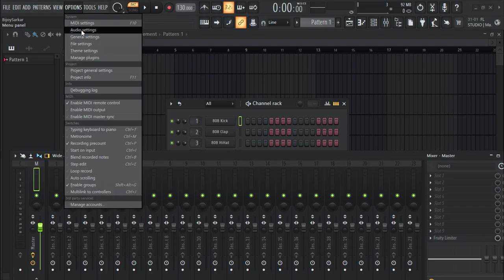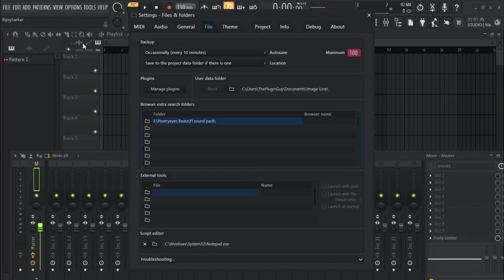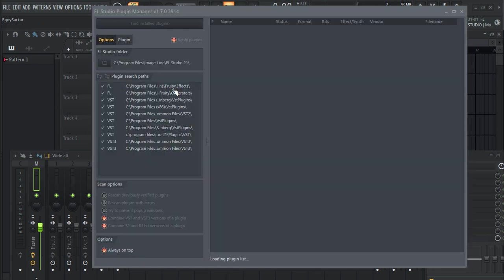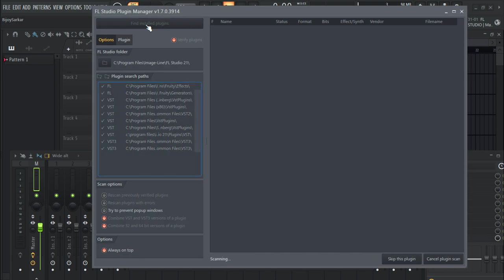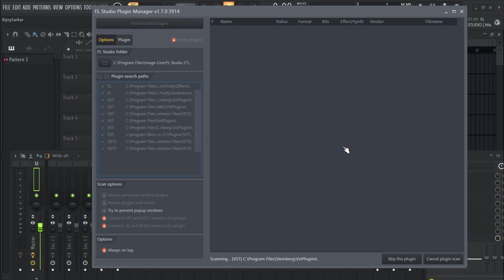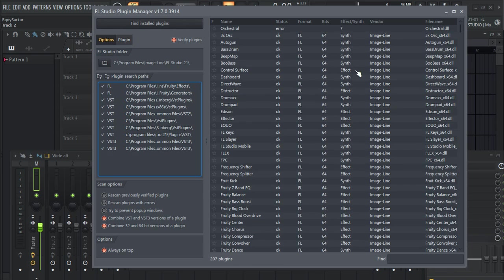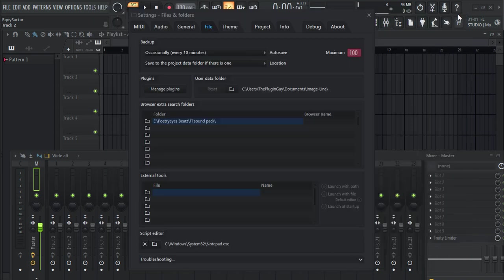Inside FL Studio, go to Options, File Settings, Manage Plugins, and click on Find Install Plugins and let FL Studio do the job for you. This is basically going to scan the entire folder listed out in here. After scanning we can close this.